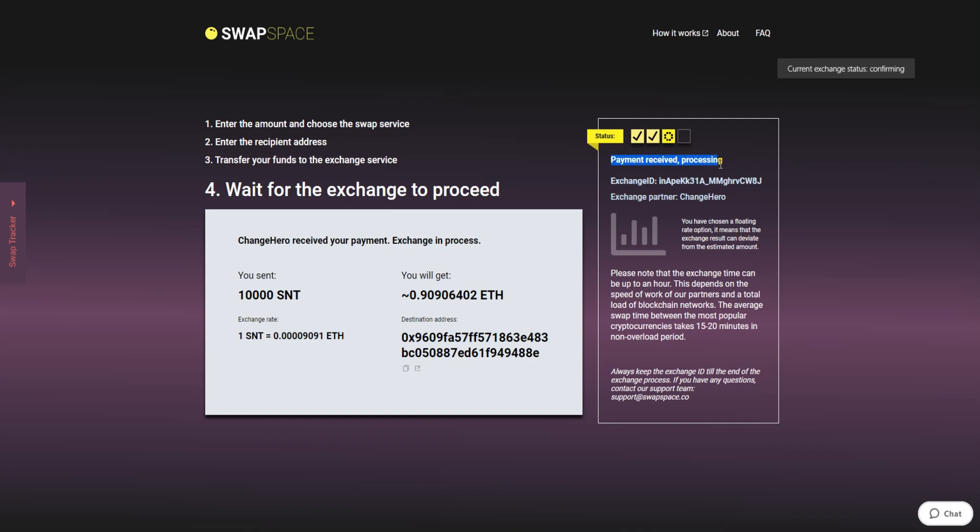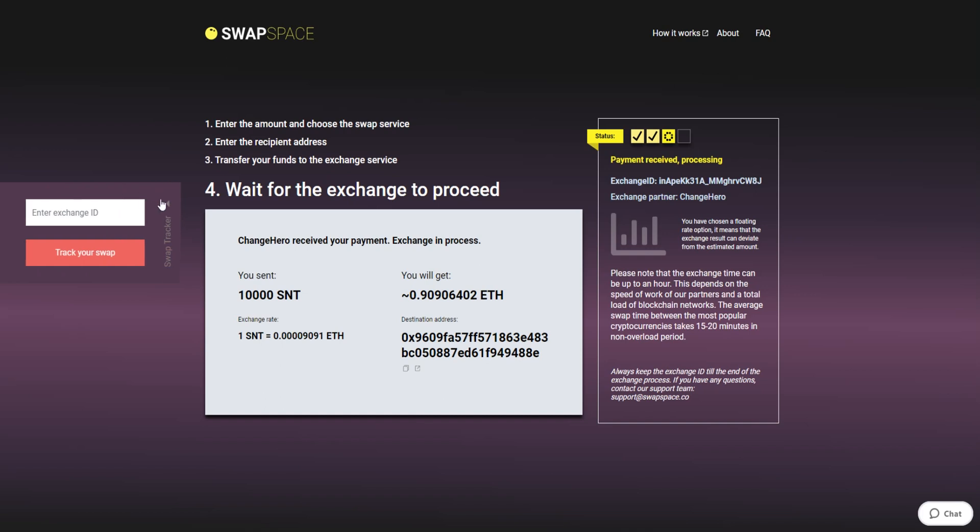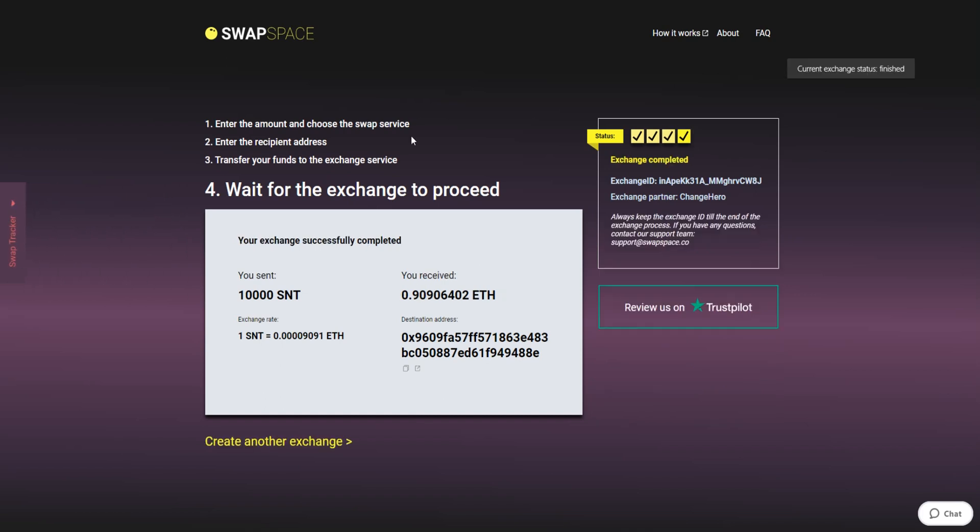After we have received your crypto deposit, the status changes to Payment Received, then Processing, which means that your cryptocurrency is being processed. Use the Swap Tracker to check the exchange status. After our system has sent you the ETH, the transaction status shifts to Completed. You receive your transaction hash and can see your coins in the wallet.